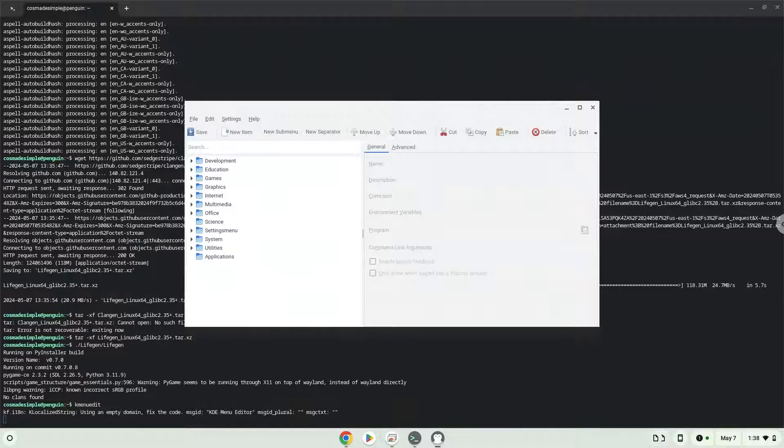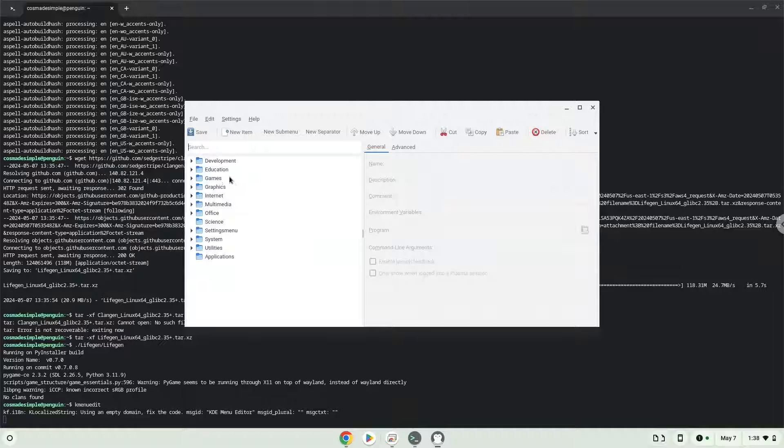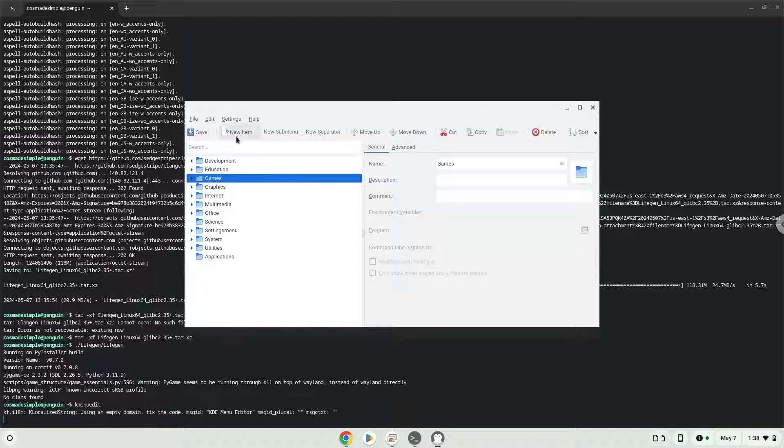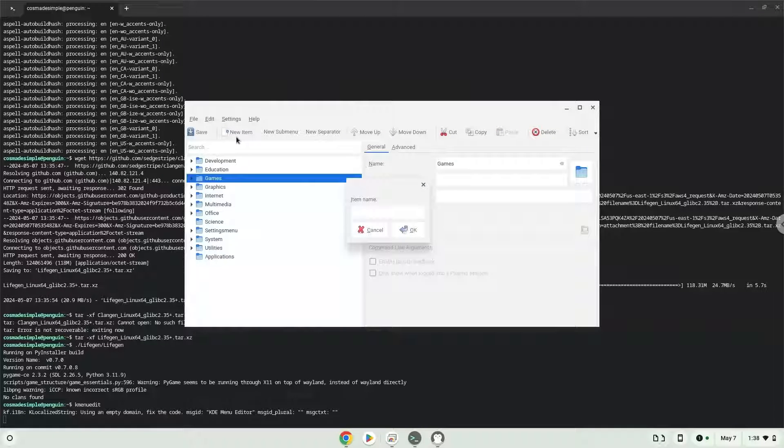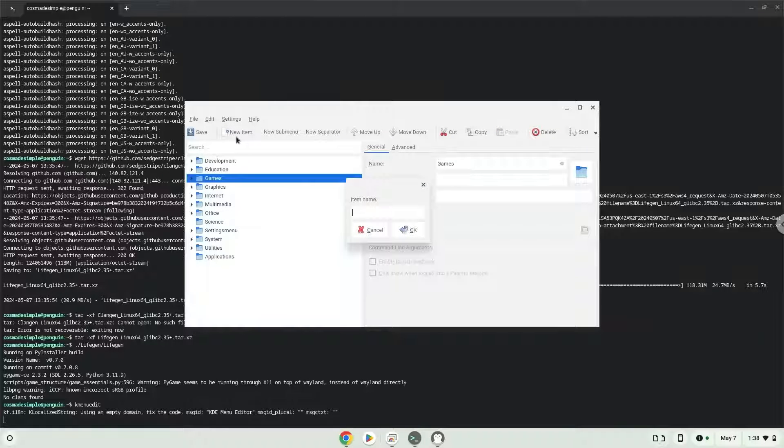Choose a category. Click on New Item. Choose a name of your choice for the desktop entry.